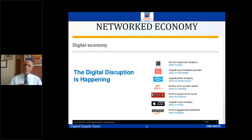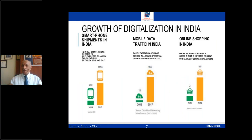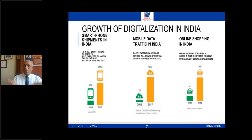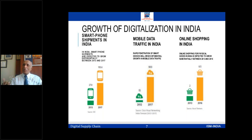Look at India as well. Since 2015, the Government of India has been pushing for digitalization. I can show data from 2013 to 2017: smartphone shipments have gone up six times; mobile data traffic has gone up 60 times, partly because companies came up with free data. People have gotten addicted to this — it's becoming part of life. Online shopping has gone from two to 8.5, so people are getting used to e-commerce. India is also on the path of digitalization.